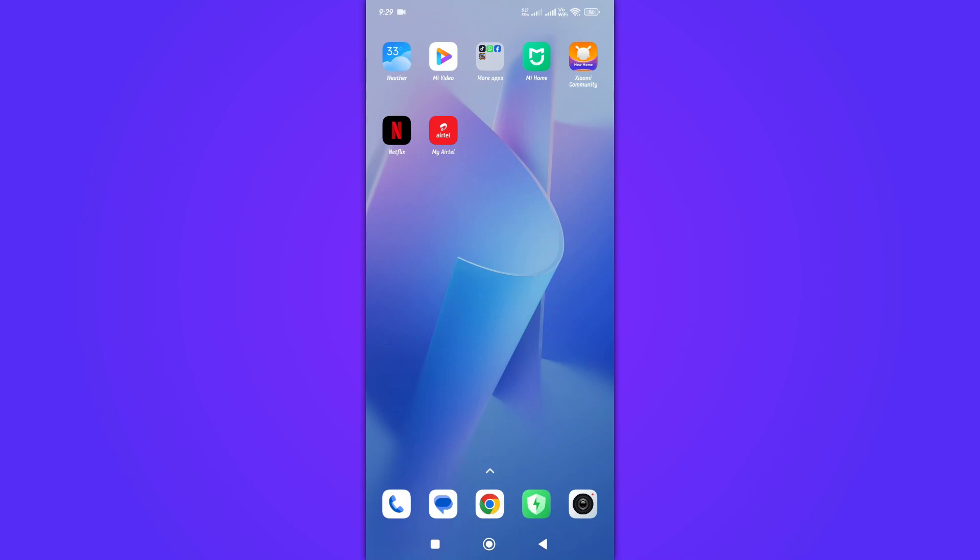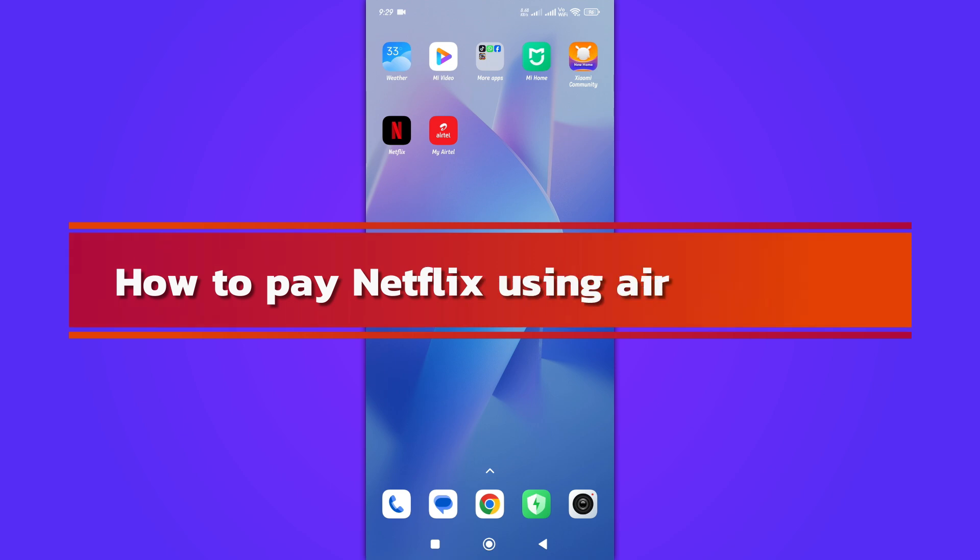Hi, and welcome back to our YouTube channel. In today's video, we will discuss how to pay Netflix using Airtel Money.